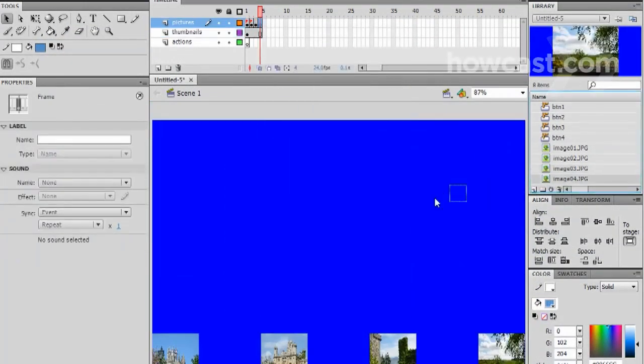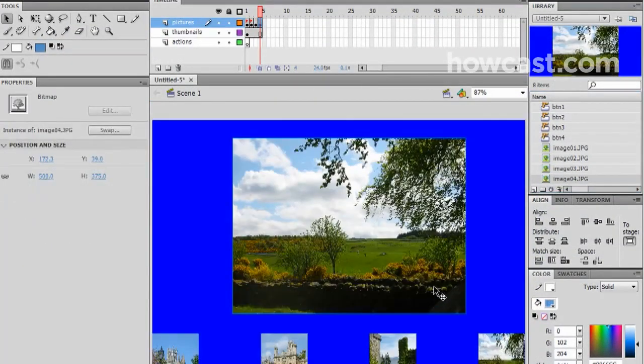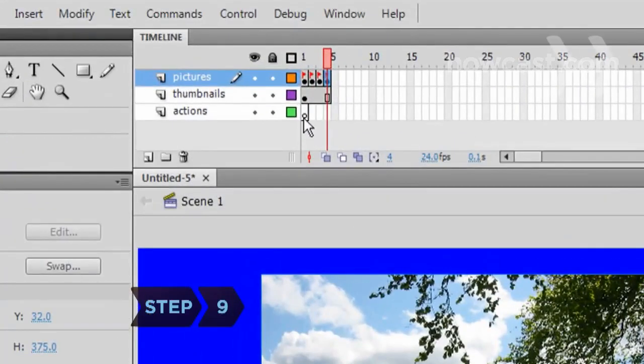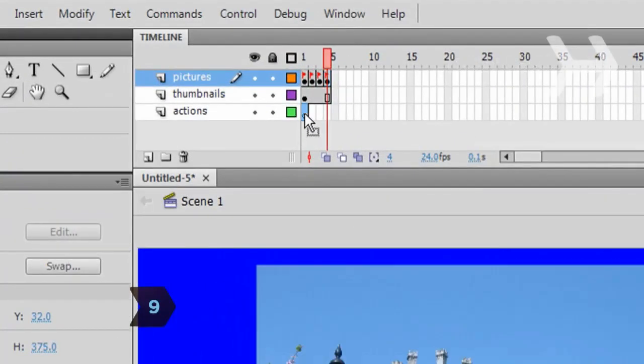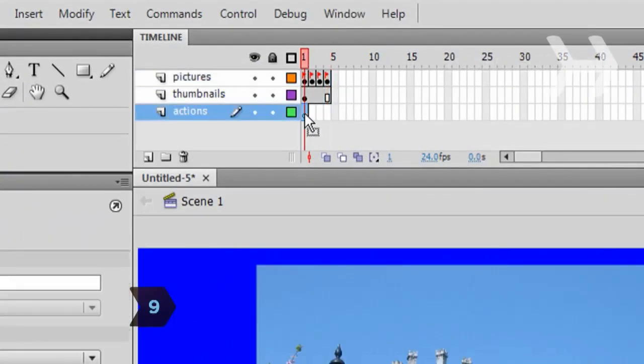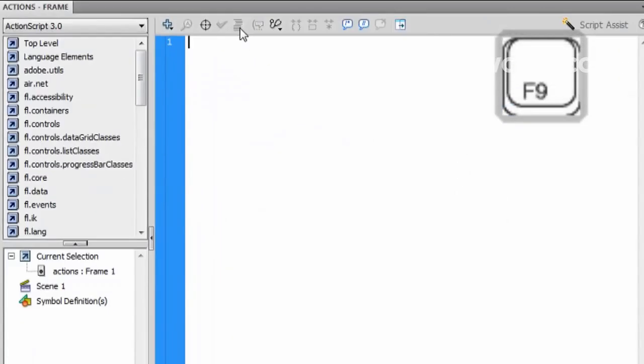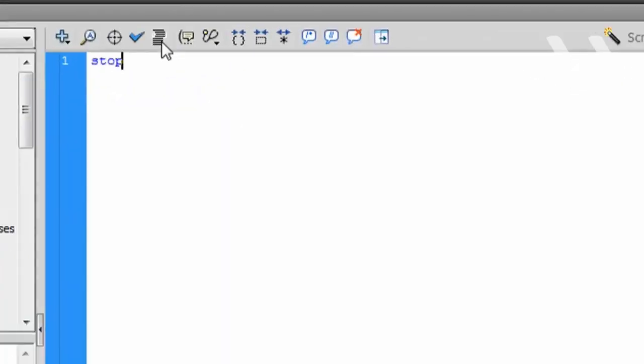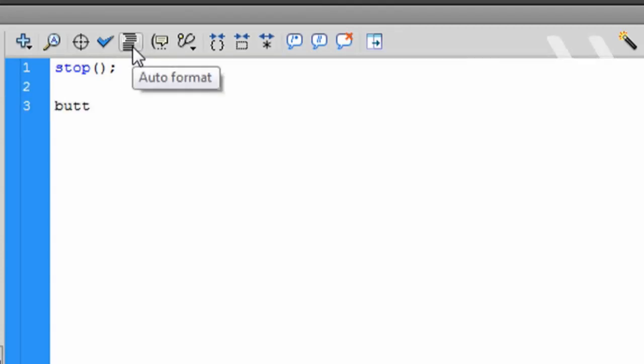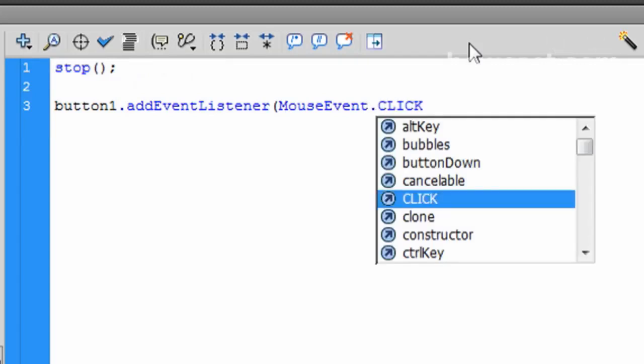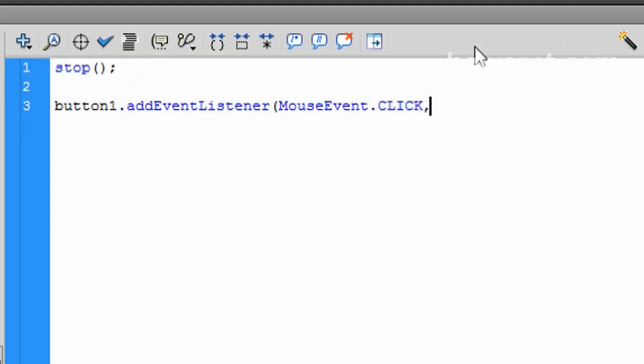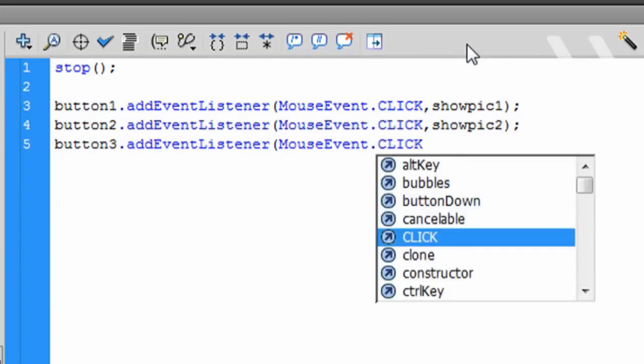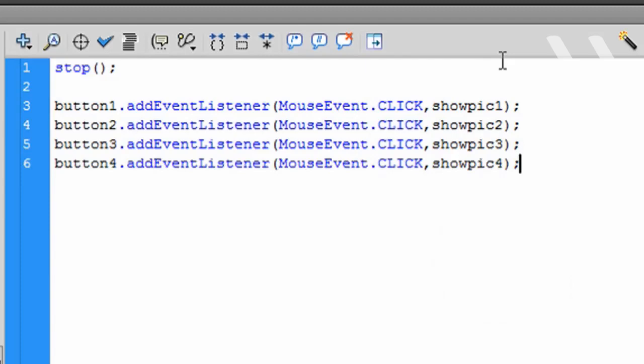Step 9. In the timeline, select the first frame of the Actions layer and hit F9 to bring up the Actions panel. On the first line, type the Stop function to stop the pages from cycling through. Hit Enter. On the next line, write a script that assigns a function to Button 1. Call this function ShowPick1 and hit Enter to skip a line and write a script for Button 2, calling the function ShowPick2. Repeat for the remaining buttons.